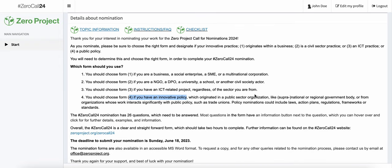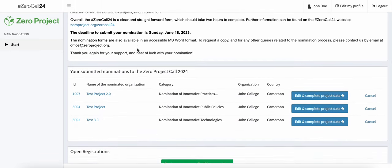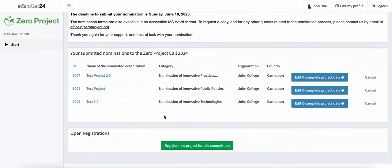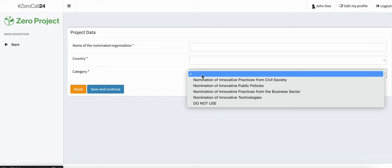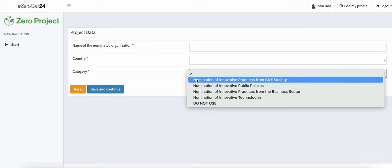Once you have reviewed the three hyperlinks at the top of the page and the text there, you'll be able to scroll down and click on Register New Project for this competition. It is here that you will be asked to fill out a name, country and category.